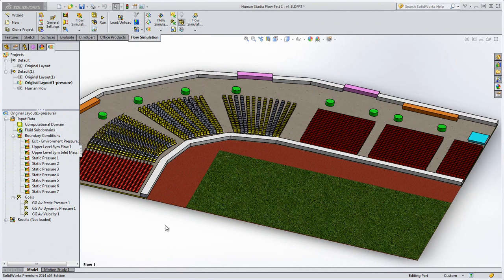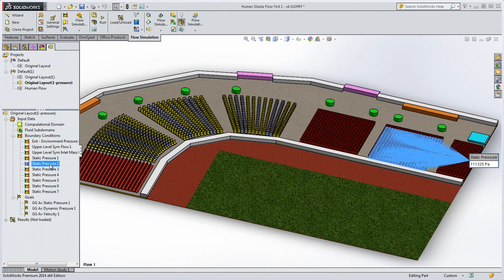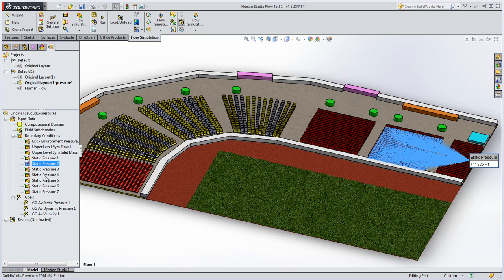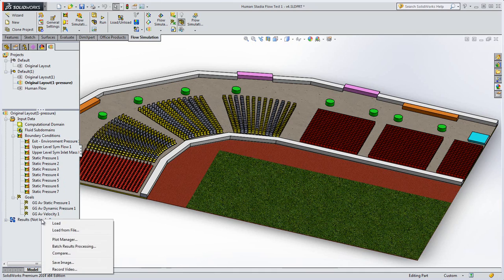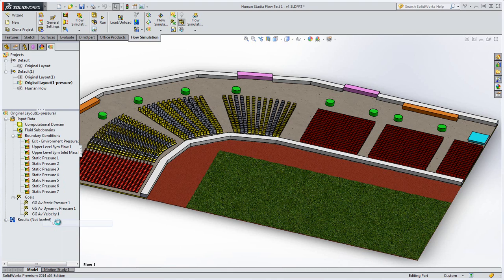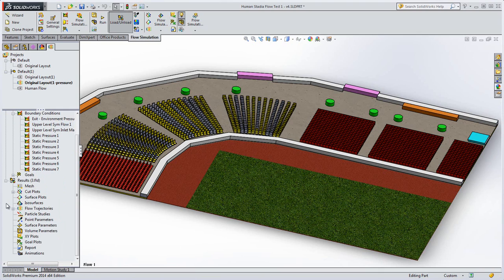When we switch to flow simulation that has already been set up, we can see our biggest assumption: each seat has its own flow inlet, which basically means we have an infinite human flow from every seat. This means our flow simulation is going to give us crowd behaviors rather than absolute numbers, but in the early stages of product design, understanding your design's behavior is very valuable indeed.